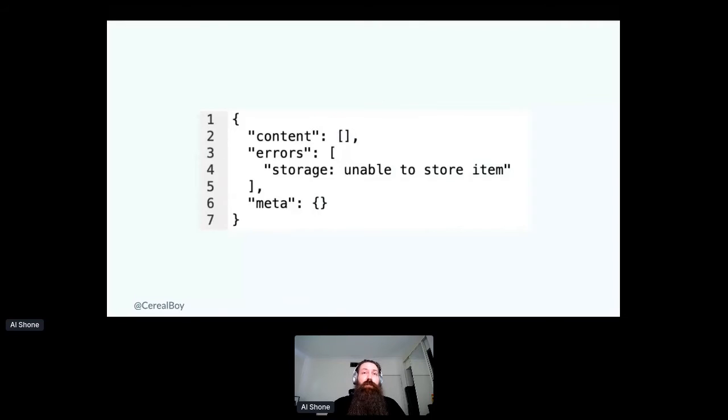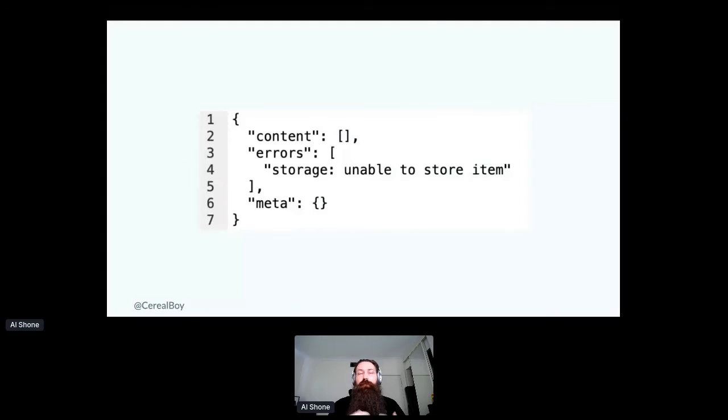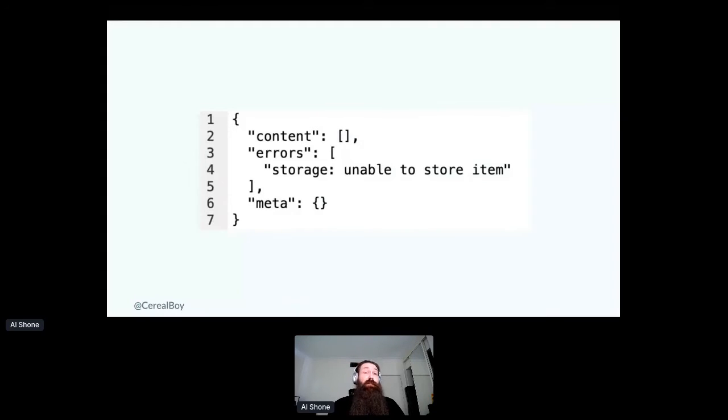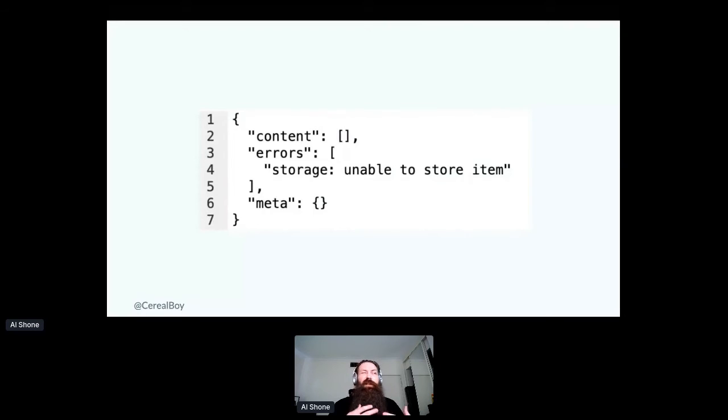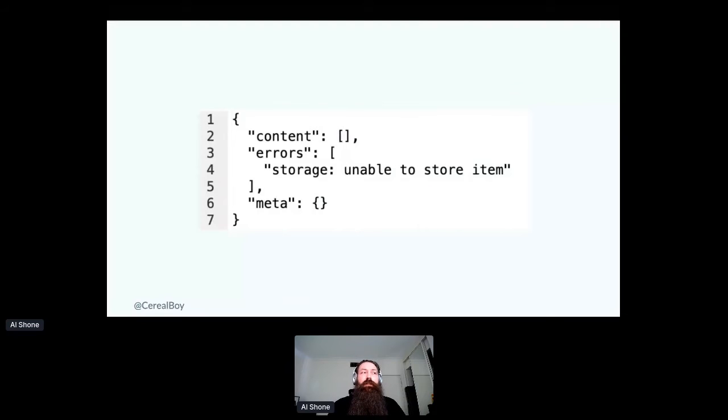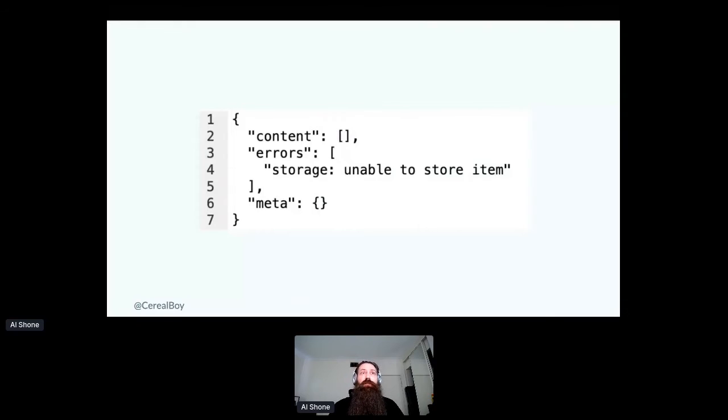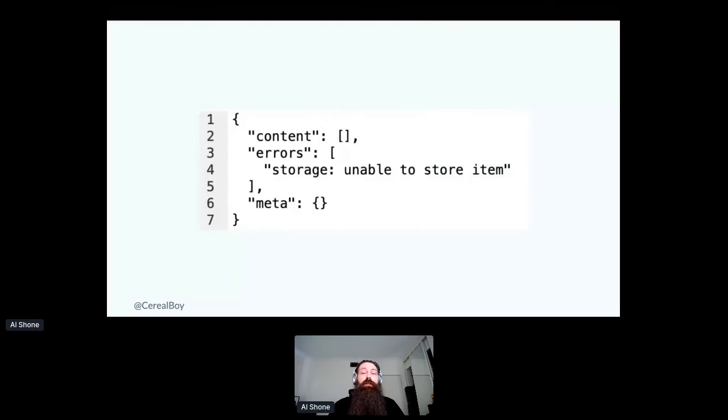Generally, I structure each error as a string, but objects can be used if there's additional relevant information for consumers. The third key, then, is a meta key. And this is where sort of non-query information can go, such as execution time or tracing information and just additional metadata for the request. And this really just forms an expectation from a consumer to be able to rely on something when they make requests to the API.